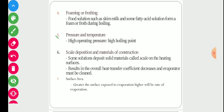Pressure and temperature are also important parameters. High operating pressure means a high boiling point, because boiling point is directly proportional to pressure. If we want the solution to boil at a low temperature, we have to create vacuum inside the evaporator to decrease its boiling point.